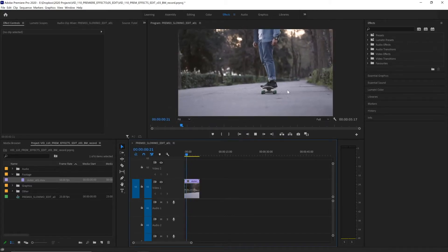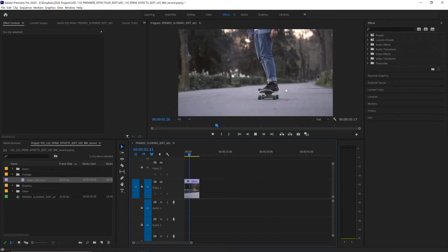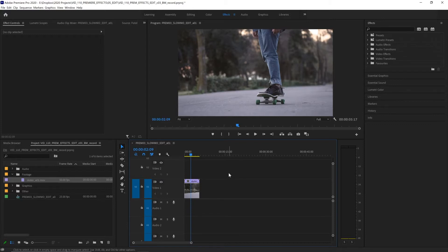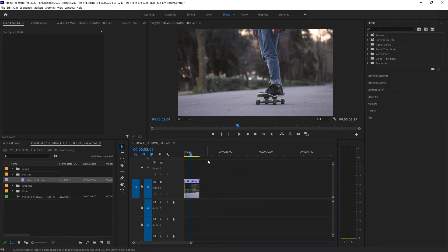Now this is playing back at normal speed but our clip is recorded at 50 frames per second so it has twice as many frames as are visible in this 25 frames per second sequence. So we can slow it down by half to see it in slow motion.